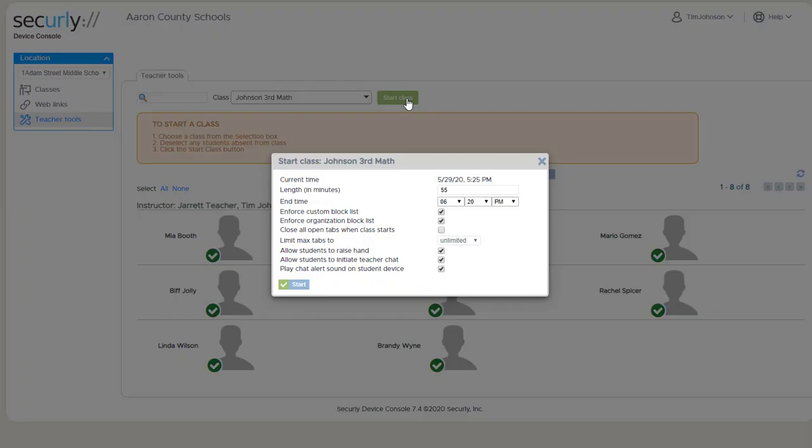And you'll see when starting a class, one of your options is to enforce your custom block list. It's checked off by default, and it will remember it between sessions, and usually that's something that you want to have enabled.